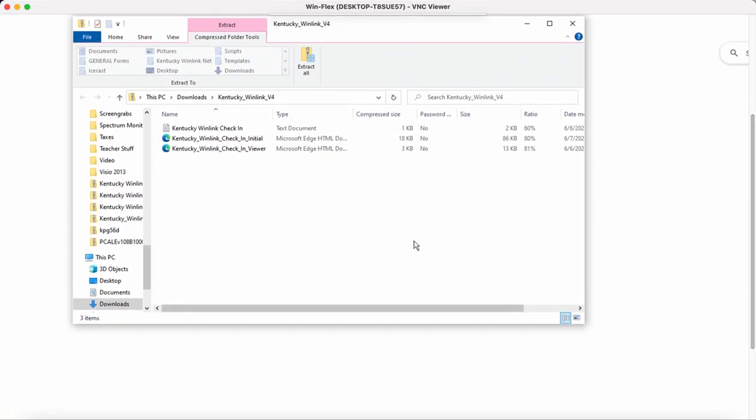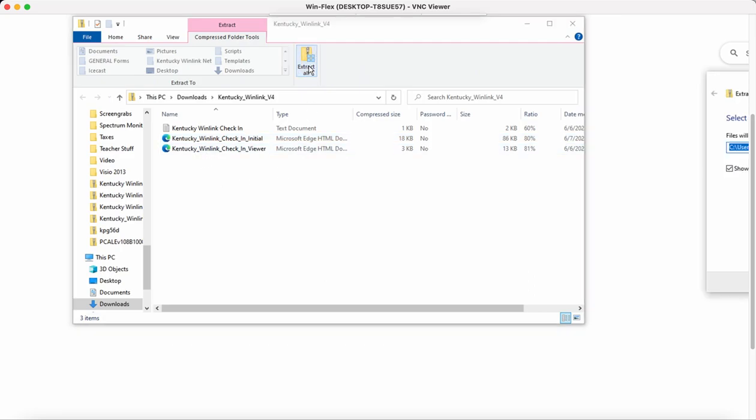Okay, here are your files. If you're using Windows, you're going to select Extract All.